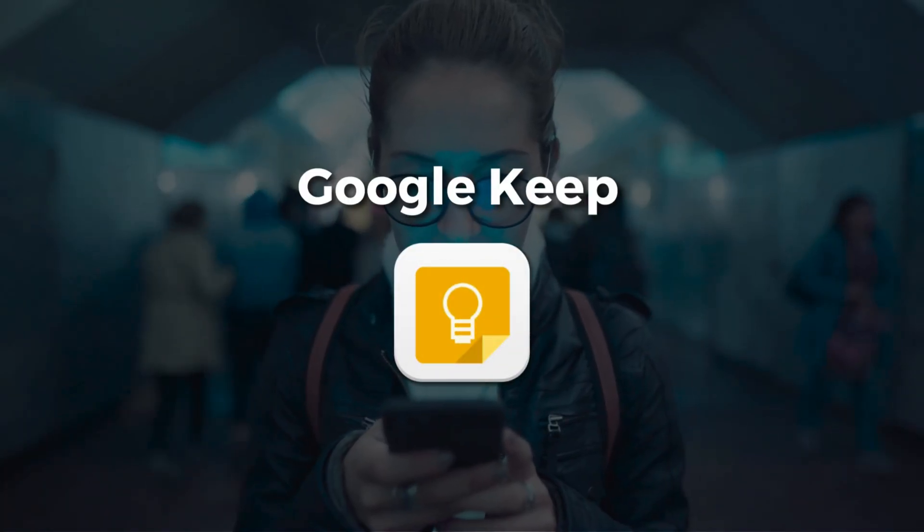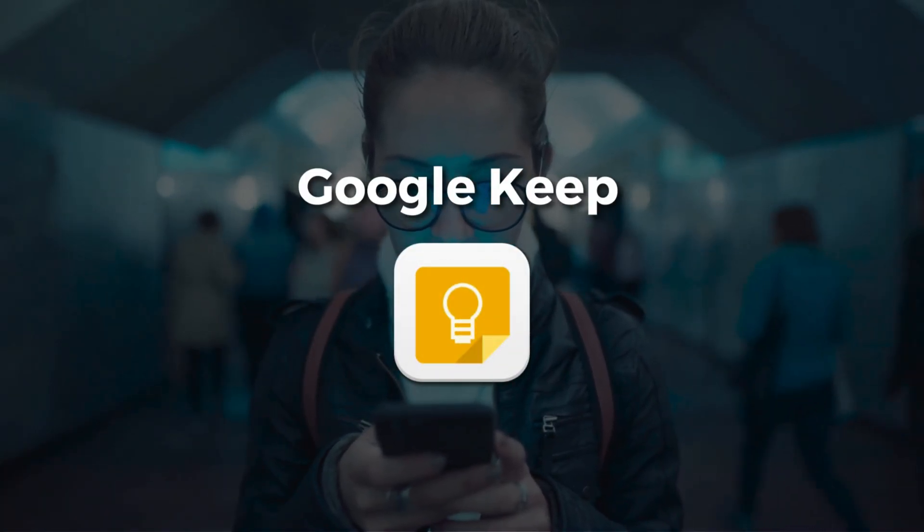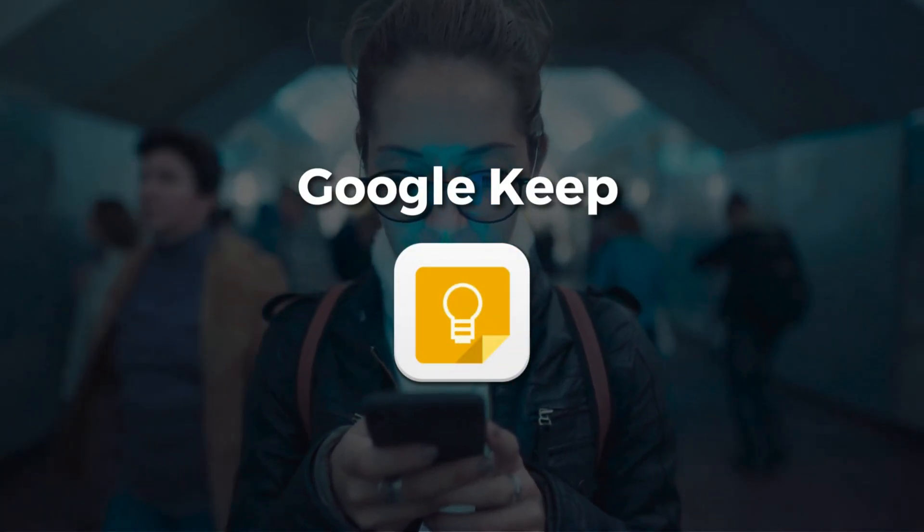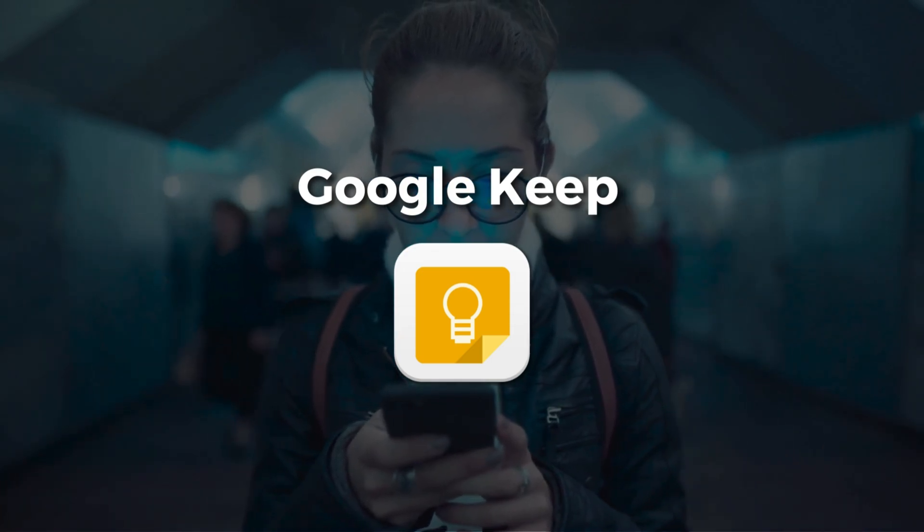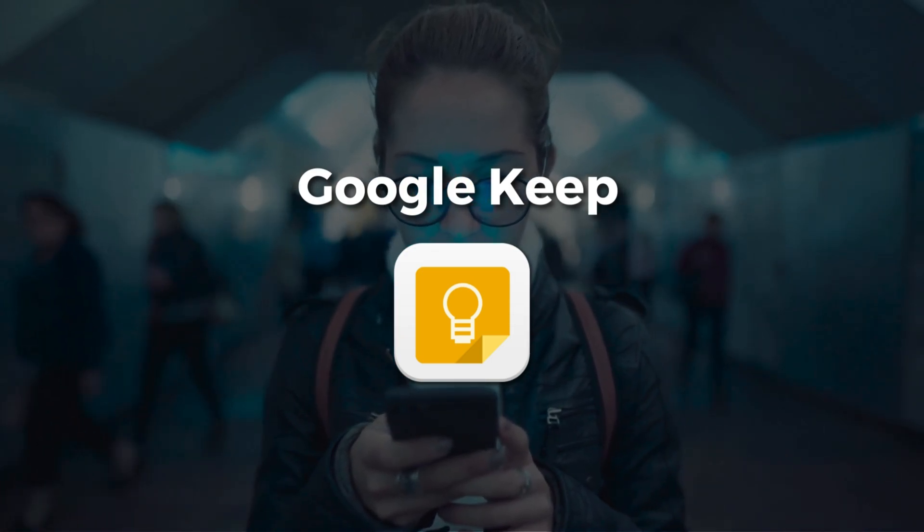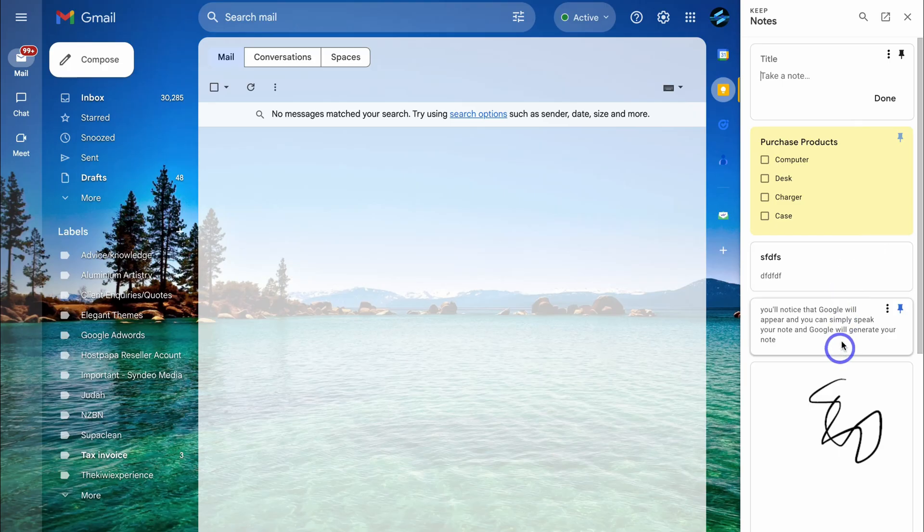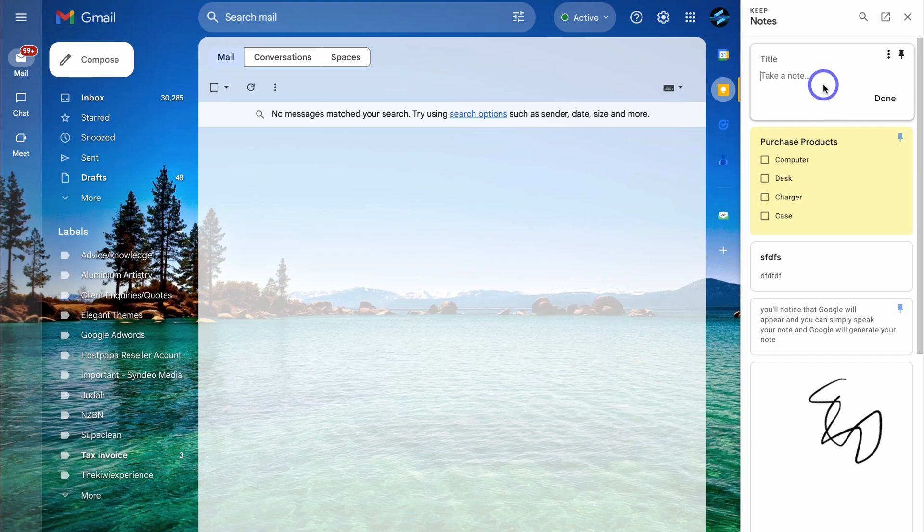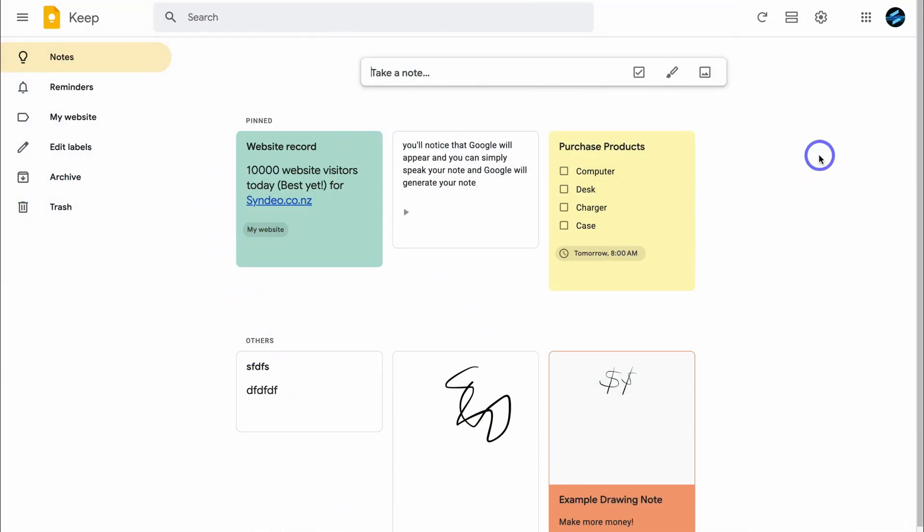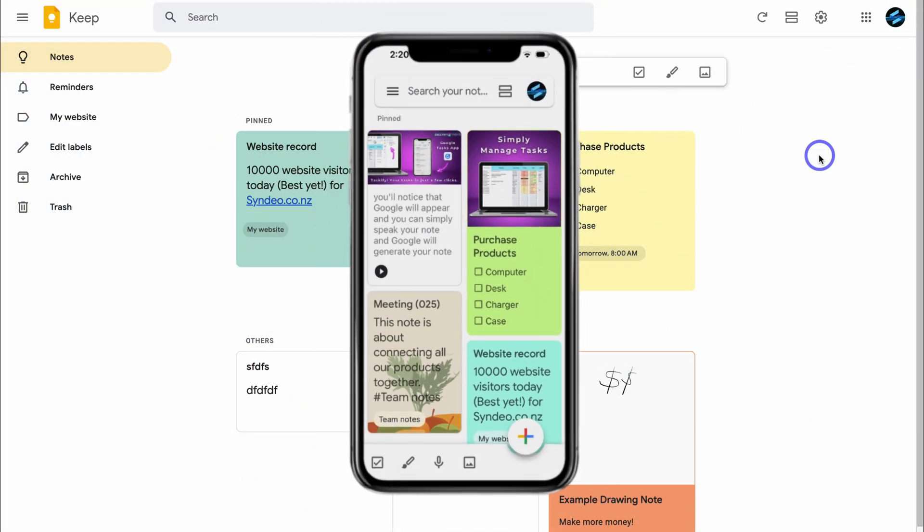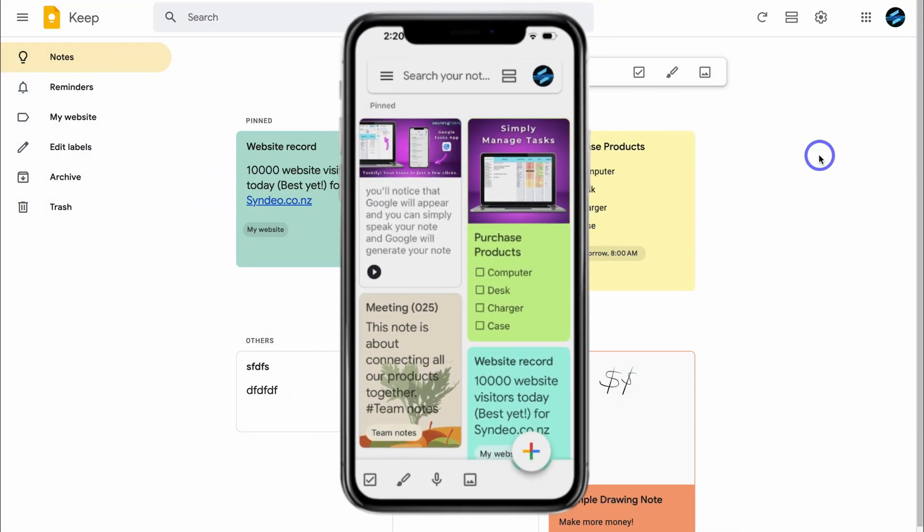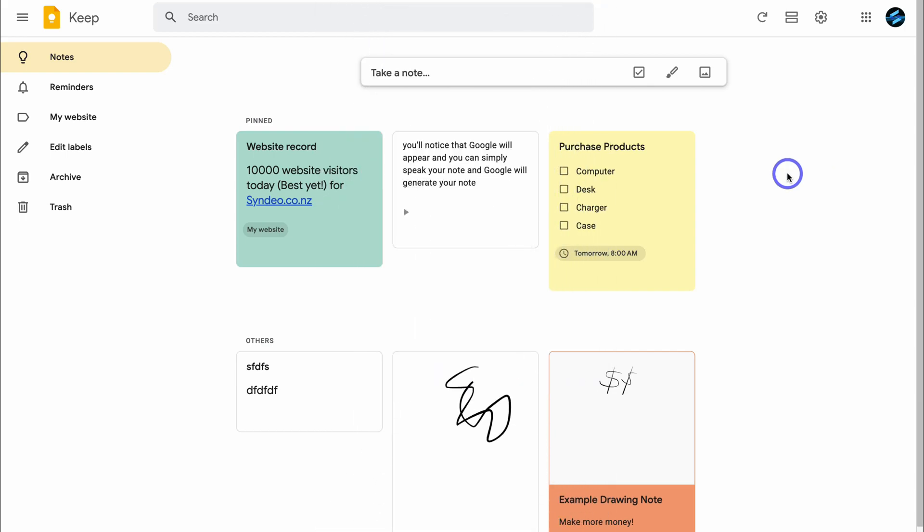Third on my list of powerful task management apps is Google Keep. This is another built-in and free task and note-taking app, with its own standalone app found inside Google Workspace. Similar to Google Tasks, Google Keep is easy to use, yet offers many more dynamic tools and features for creating and organizing tasks and notes.